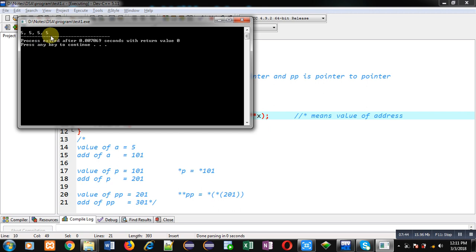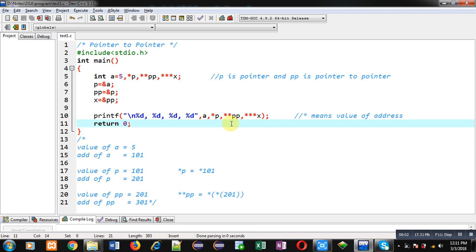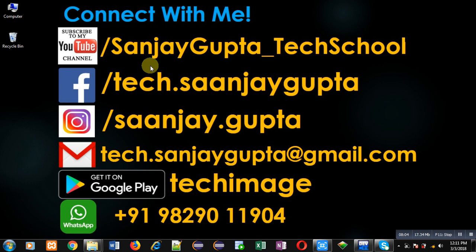You can use this hierarchy to any depth: pointer, pointer to pointer, pointer to pointer to pointer, and so on. I hope you have understood the working of all these pointers. If you want to watch more programming-related videos, follow or subscribe my YouTube channel at youtube.com/SanjayGupta_TechSchool. You can also download my programming app TechMix on Google Play. Thank you for watching this video.